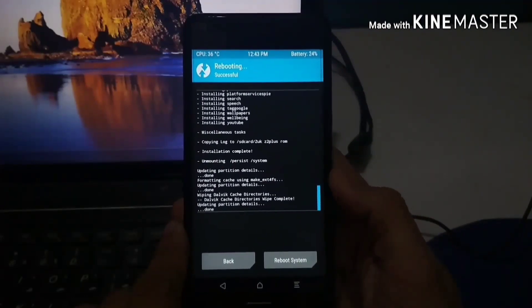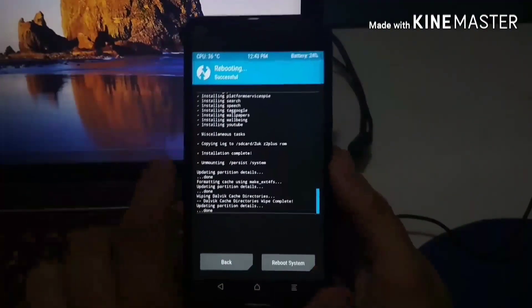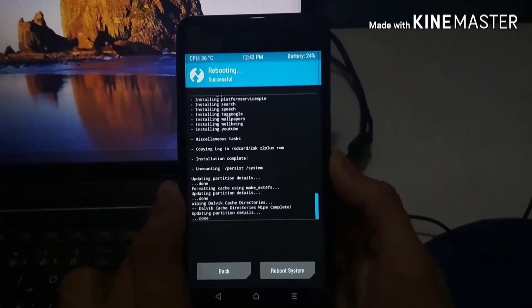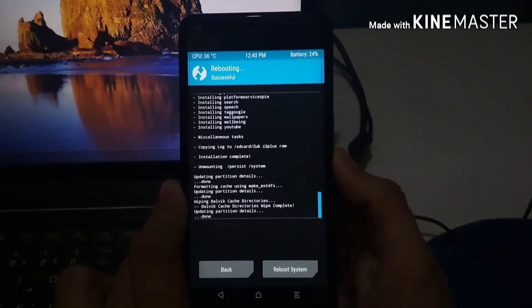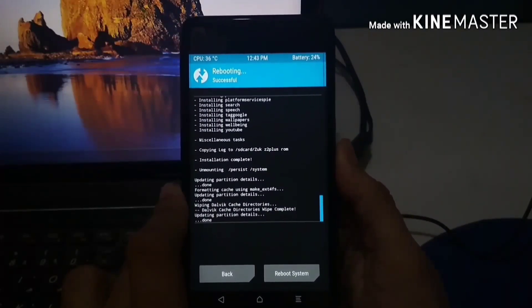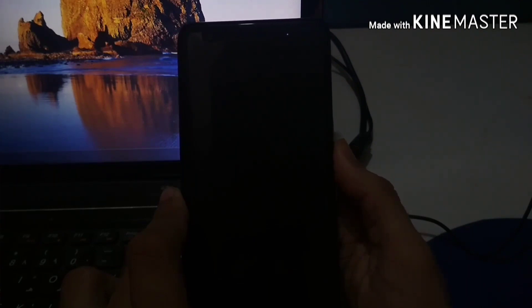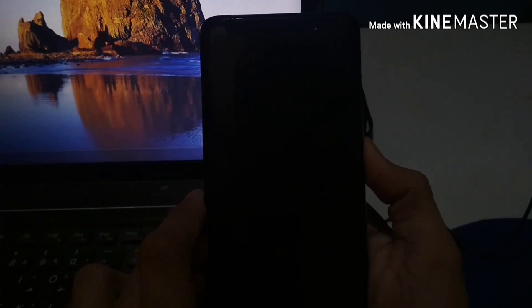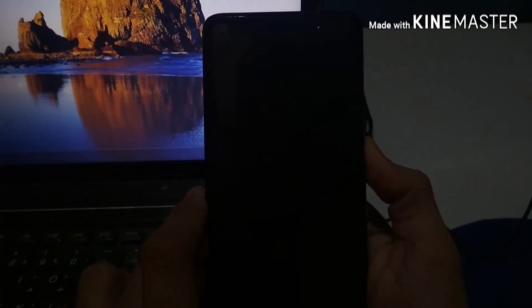Your phone is now going to reboot. While it is rebooting, don't panic if it does not reboot automatically — just wait around 1 to 2 minutes. If it still does not reboot, hold the power button for around 15 to 20 seconds to force reboot your phone. As you can see, our phone has not rebooted automatically, so I am going to hold the power button to reboot it.